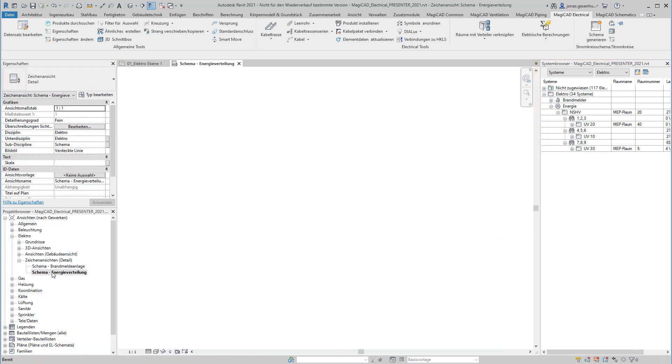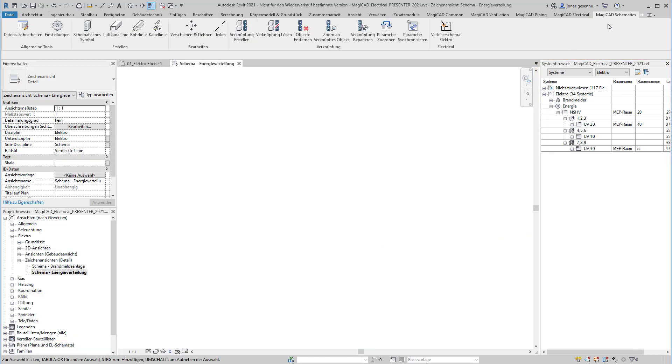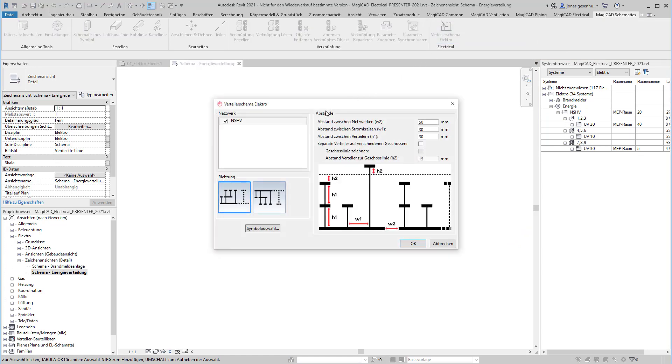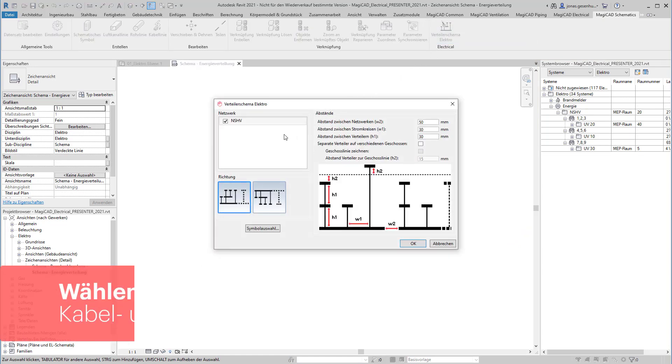Das Verteilerschema-Werkzeug befindet sich im Reiter MagicCat Schematics und gehört unter diese Lizenz. Das Werkzeug ist relativ einfach zu bedienen.